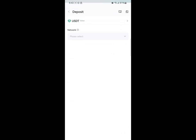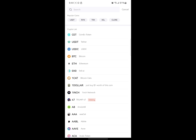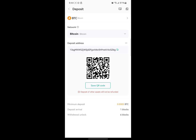If you tap on Deposits, it's going to show you something like this. If you want to change the asset — let's say you need your wallet address for BTC, which is Bitcoin — tap on this section. Once you tap on it, it's going to bring out a list of various coins. You can use the search bar and type in BTC, or you can just click on BTC directly from the crypto list.